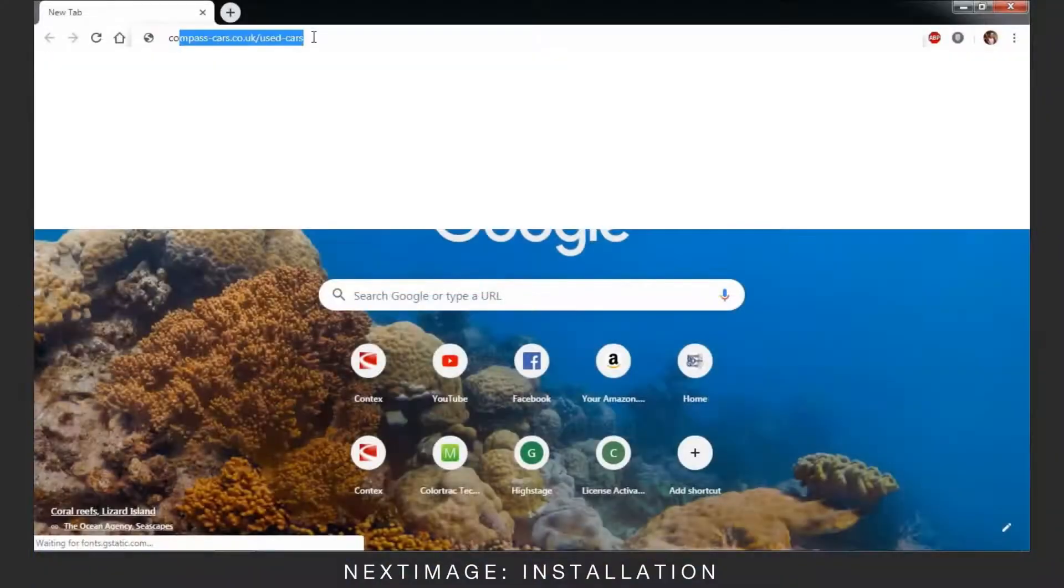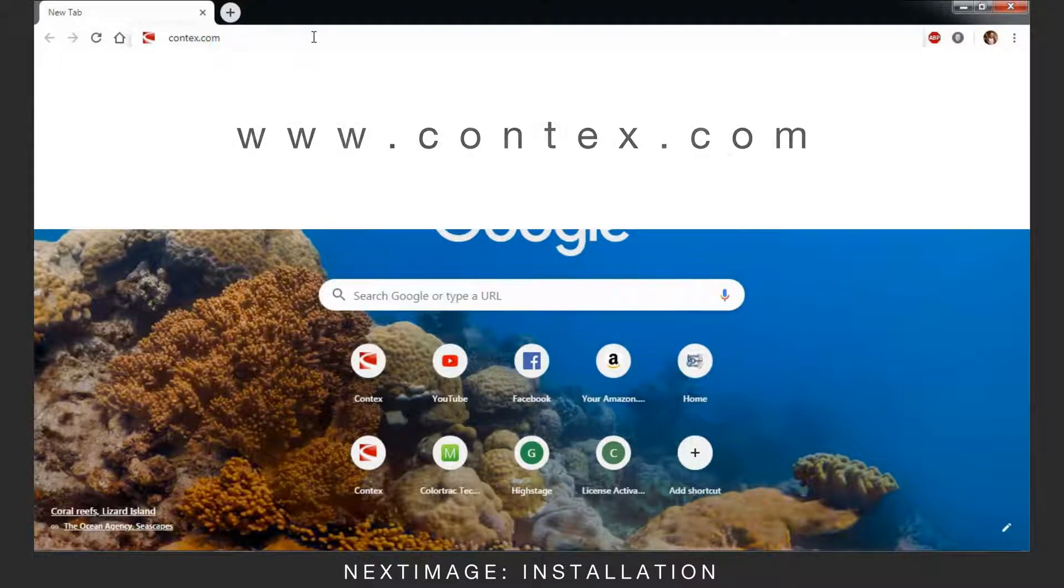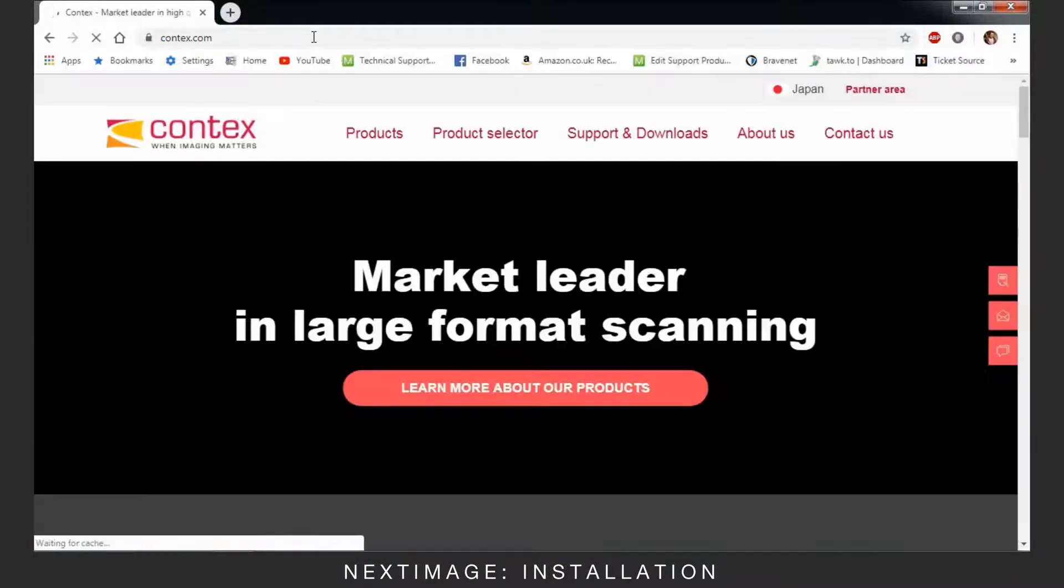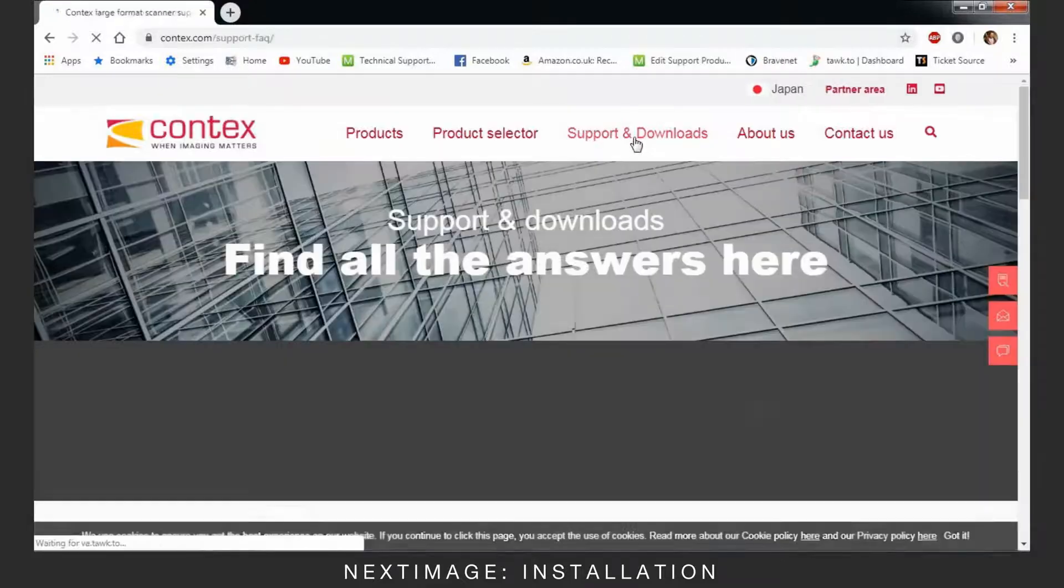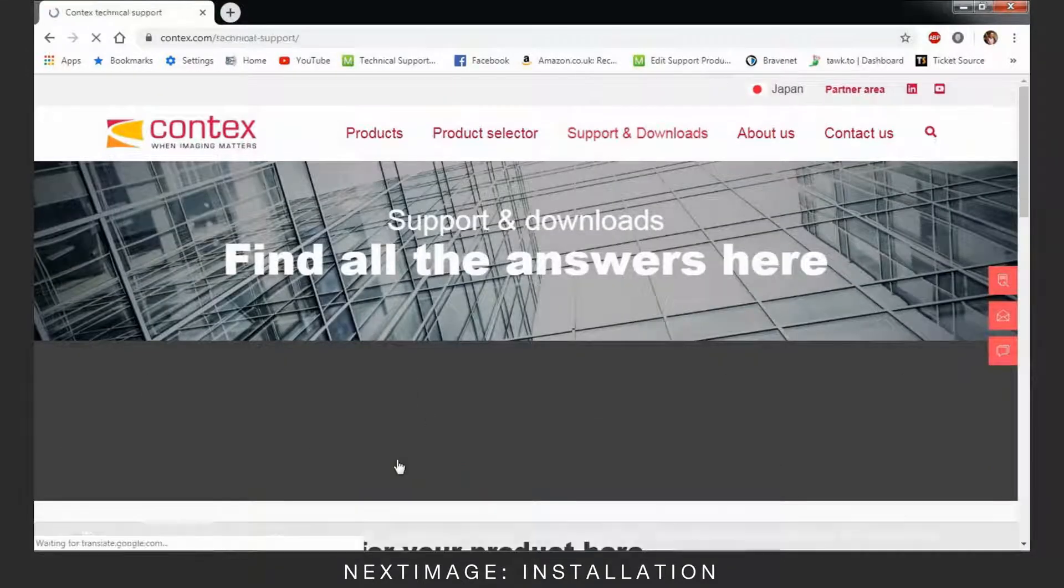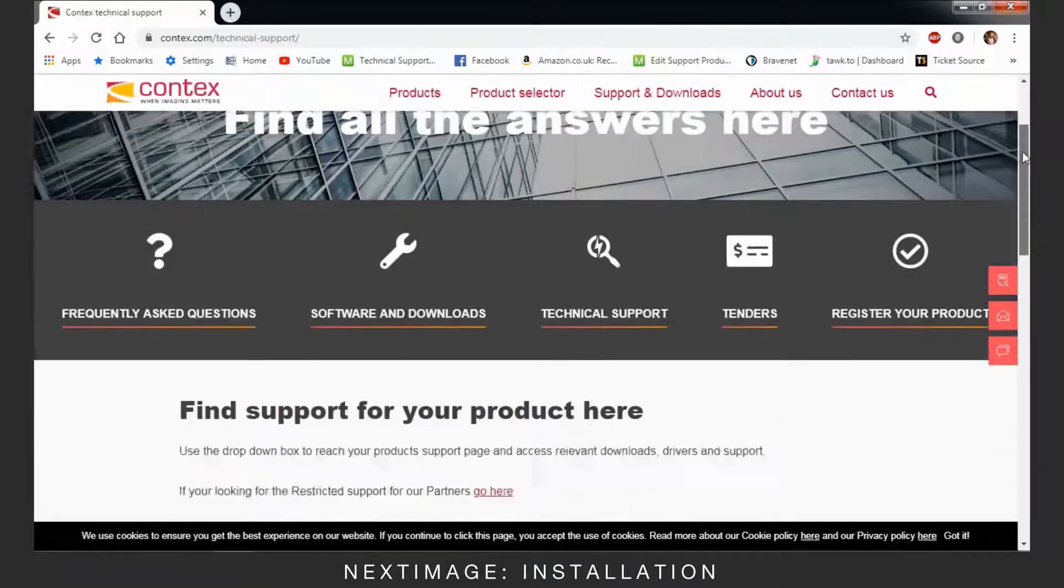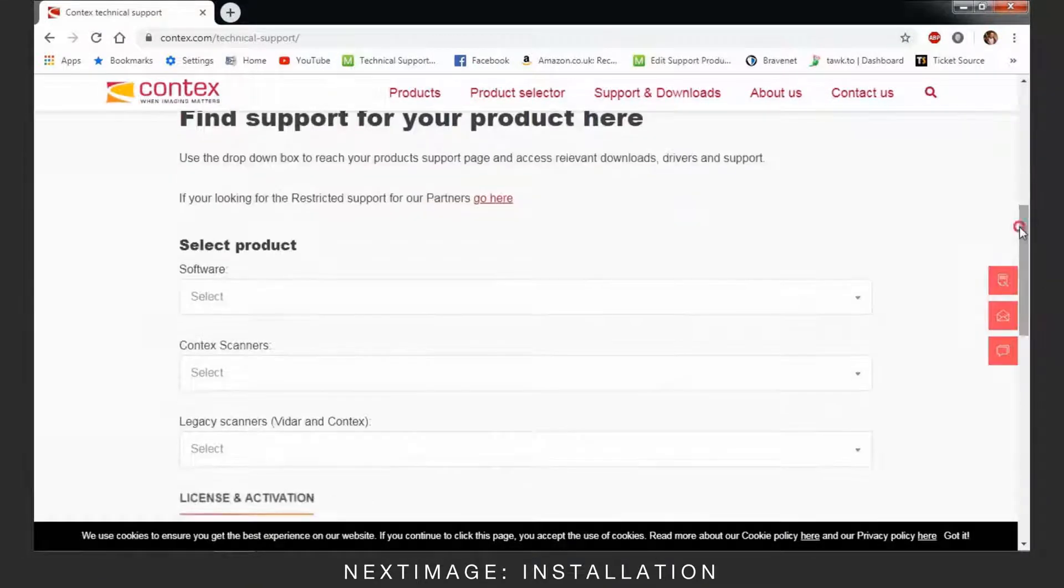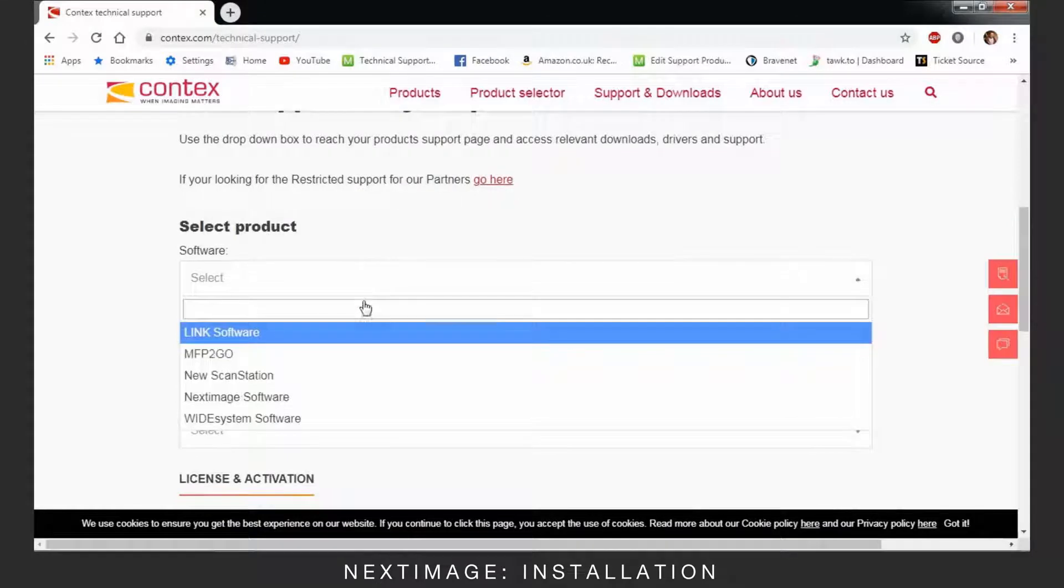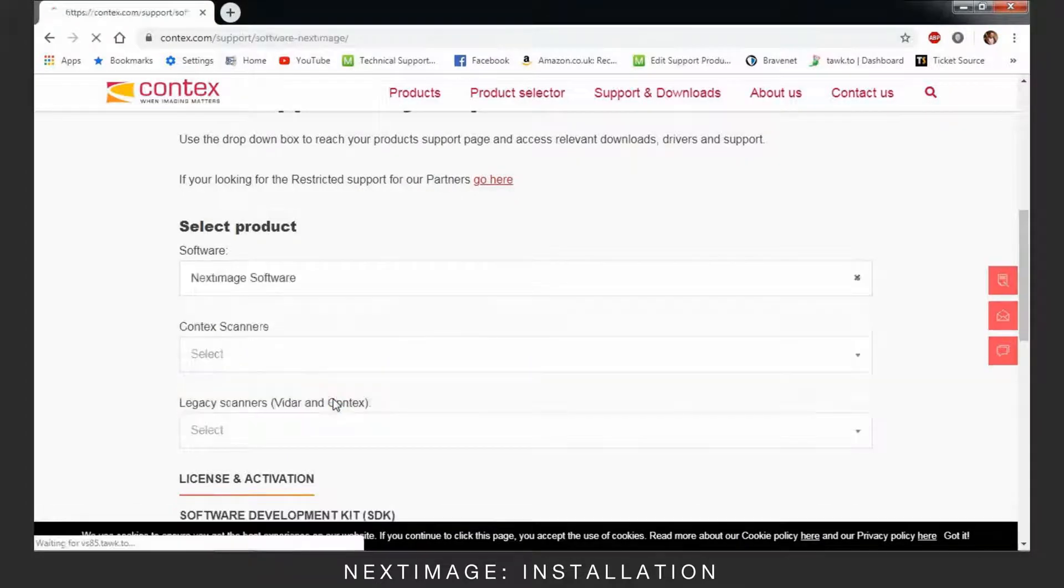To install NextImage, first go to www.context.com. Go to the Support and Downloads tab, then Software and Downloads. Go to Software and choose NextImage.